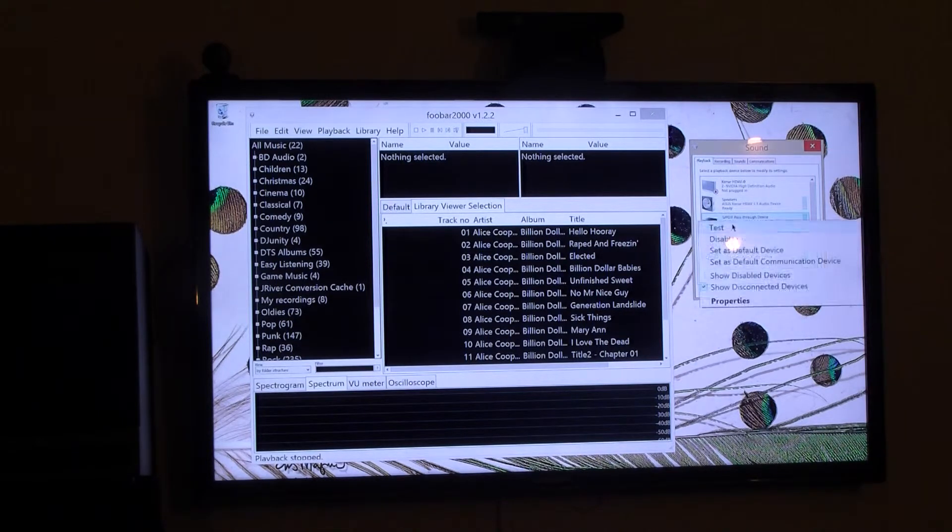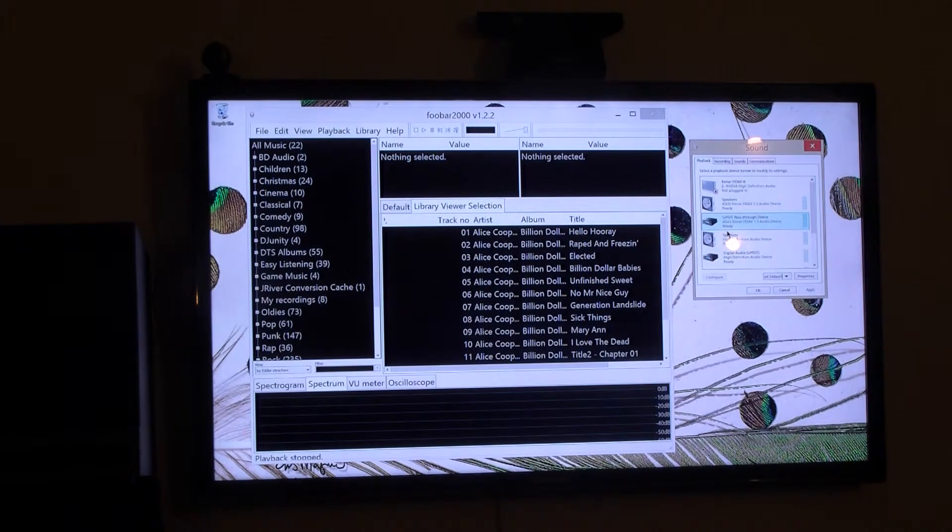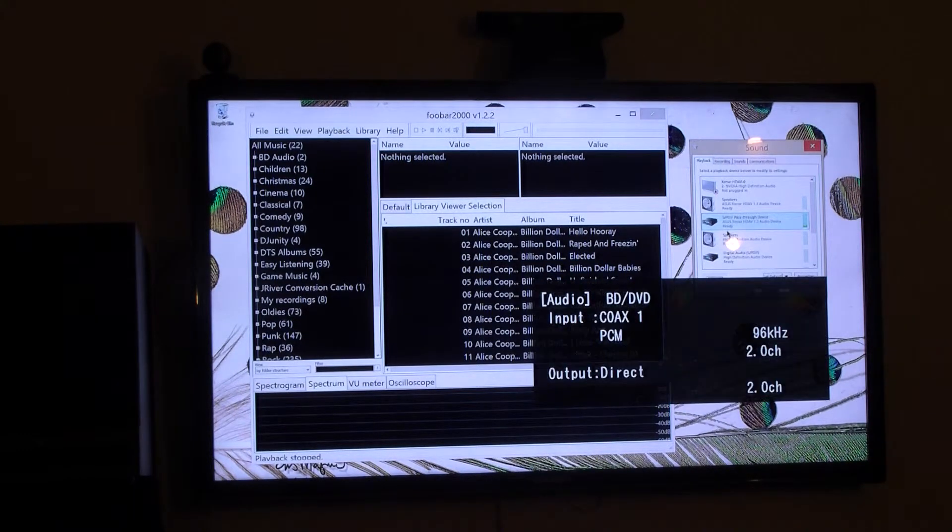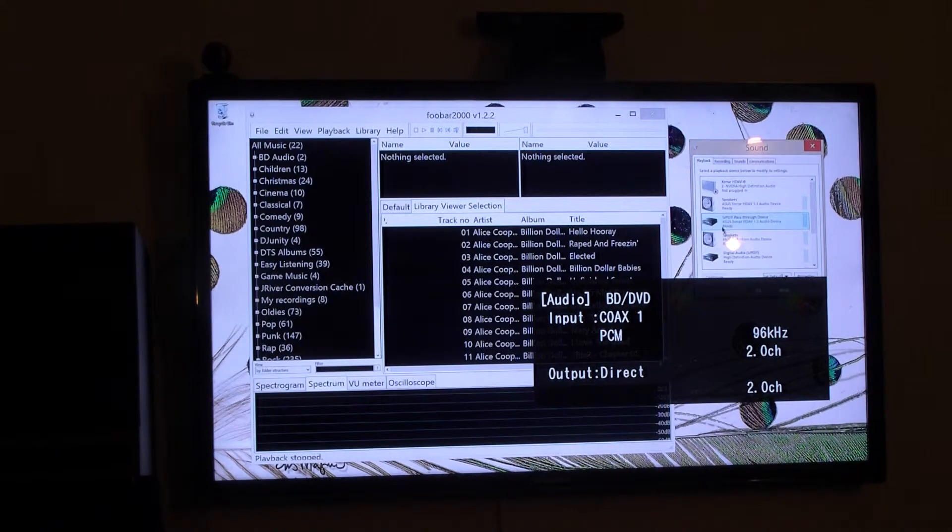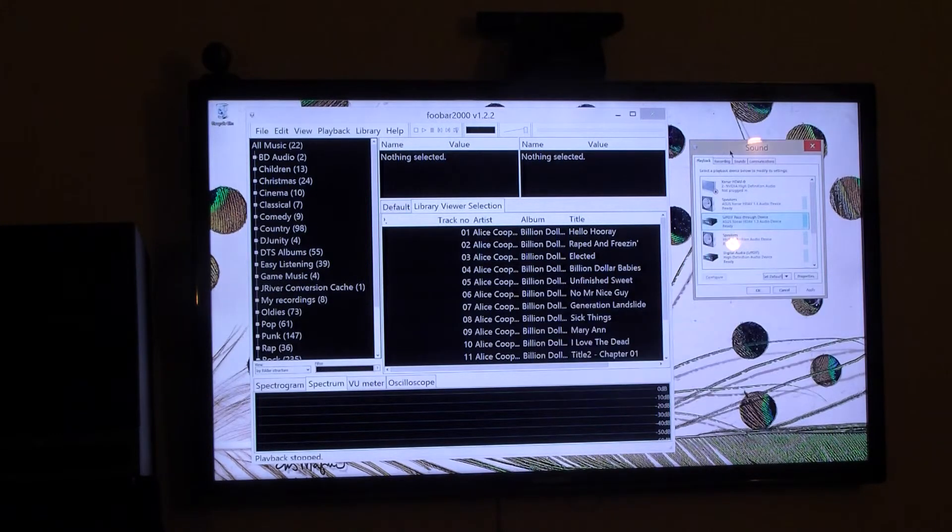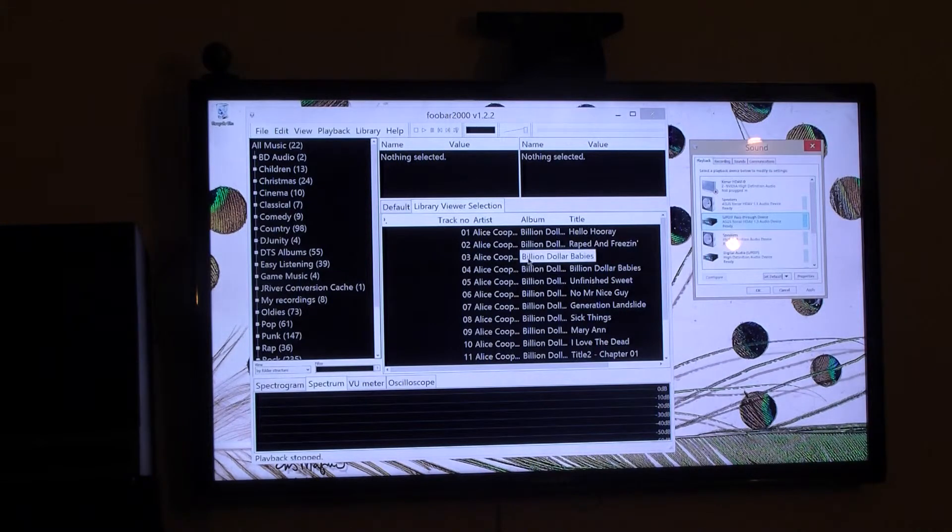The pass-through does work too. Again just in stereo. 96kHz, I've got it set at 2 channel. The sound works.